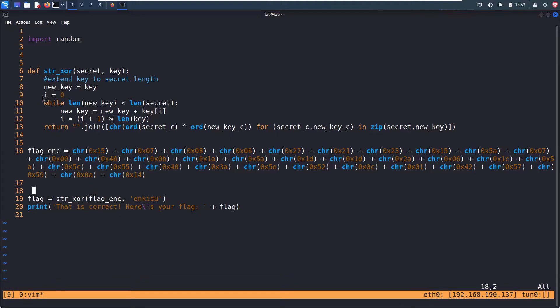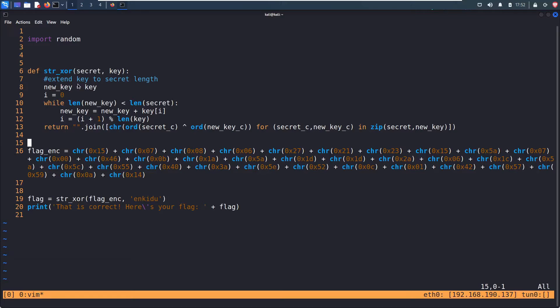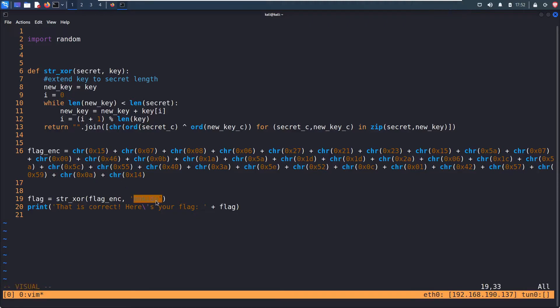And from that hint earlier, it said we don't need to really reverse engineer this function, but we see that it takes a secret and some type of key, and then it's going to XOR these things together into print out our flag. So on line 19,